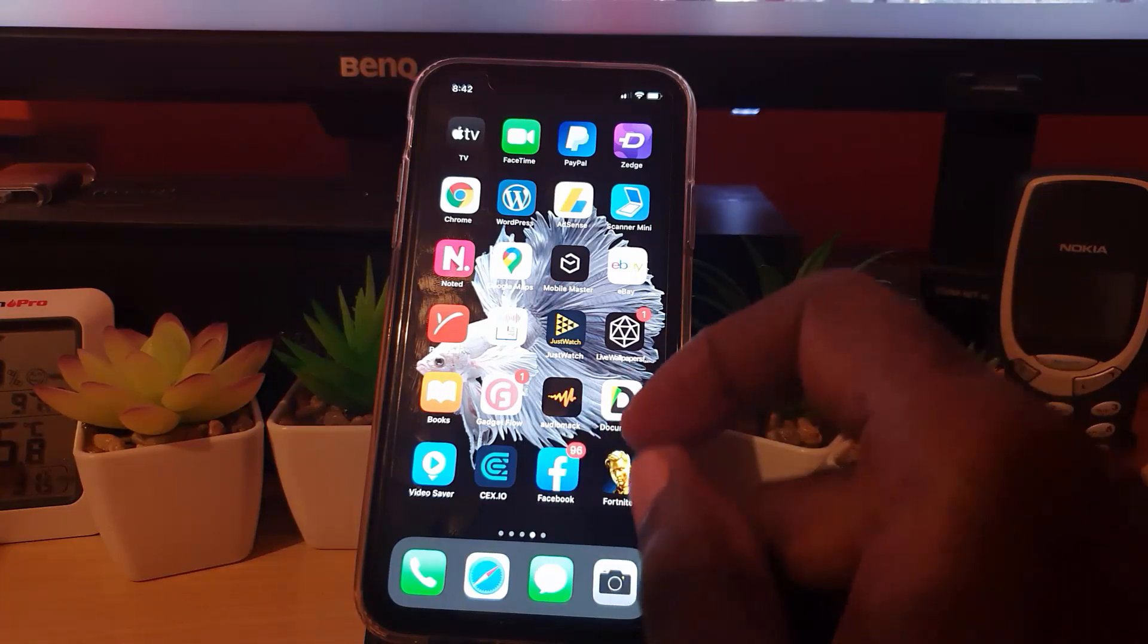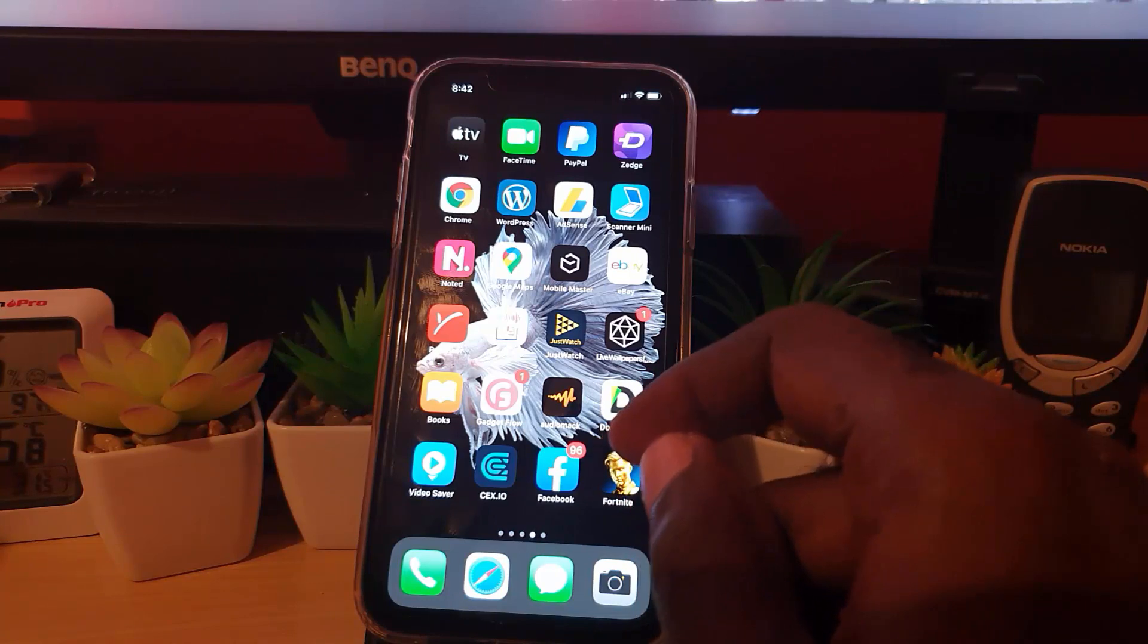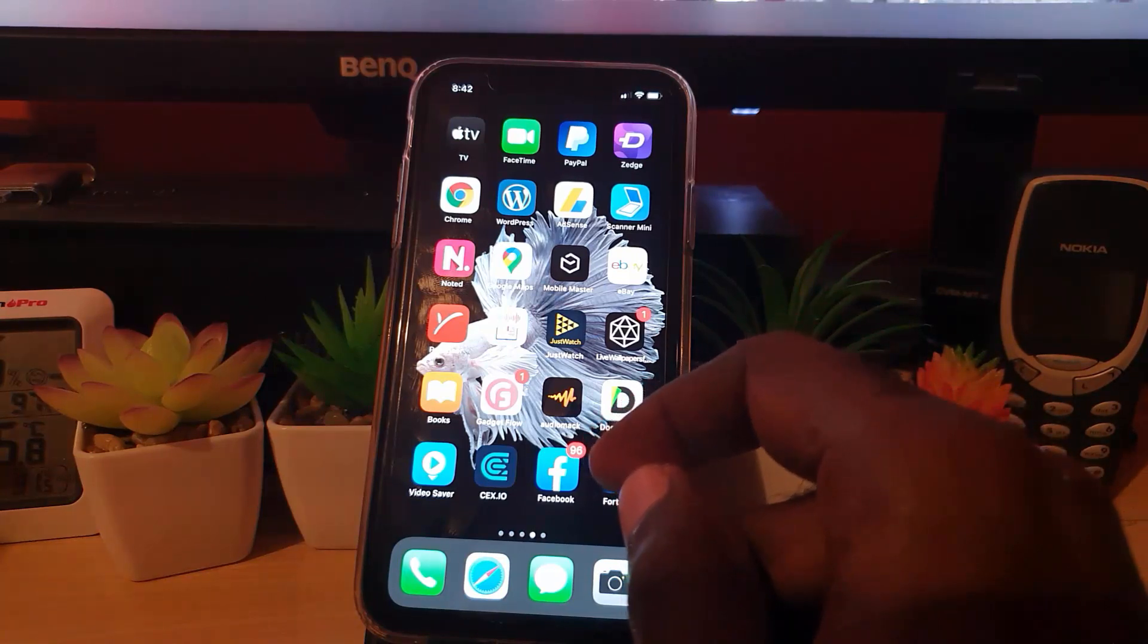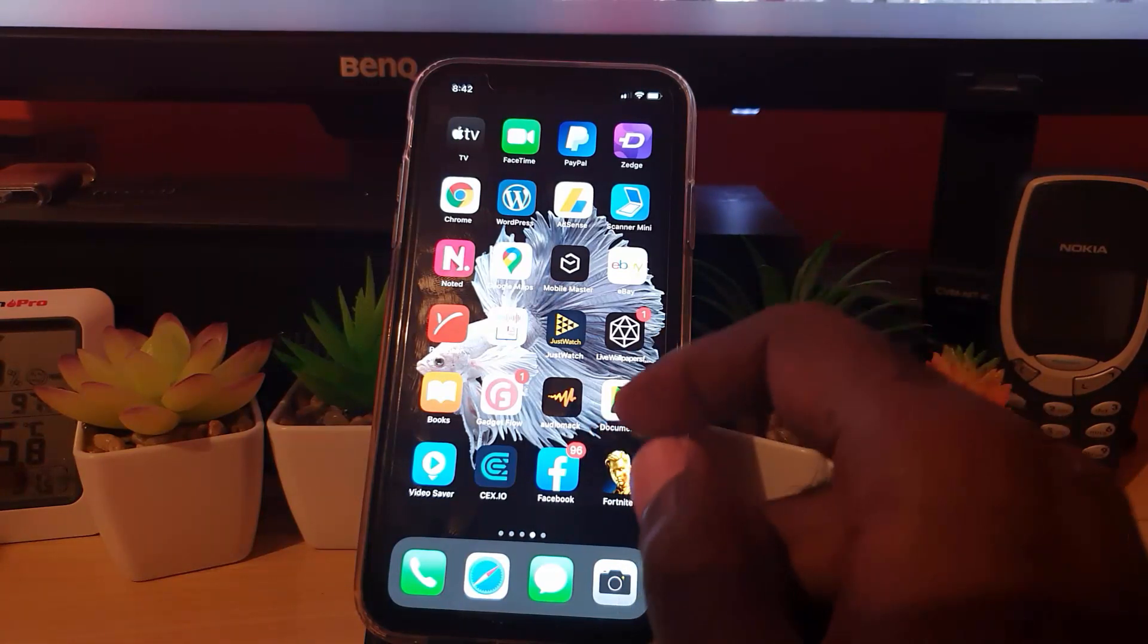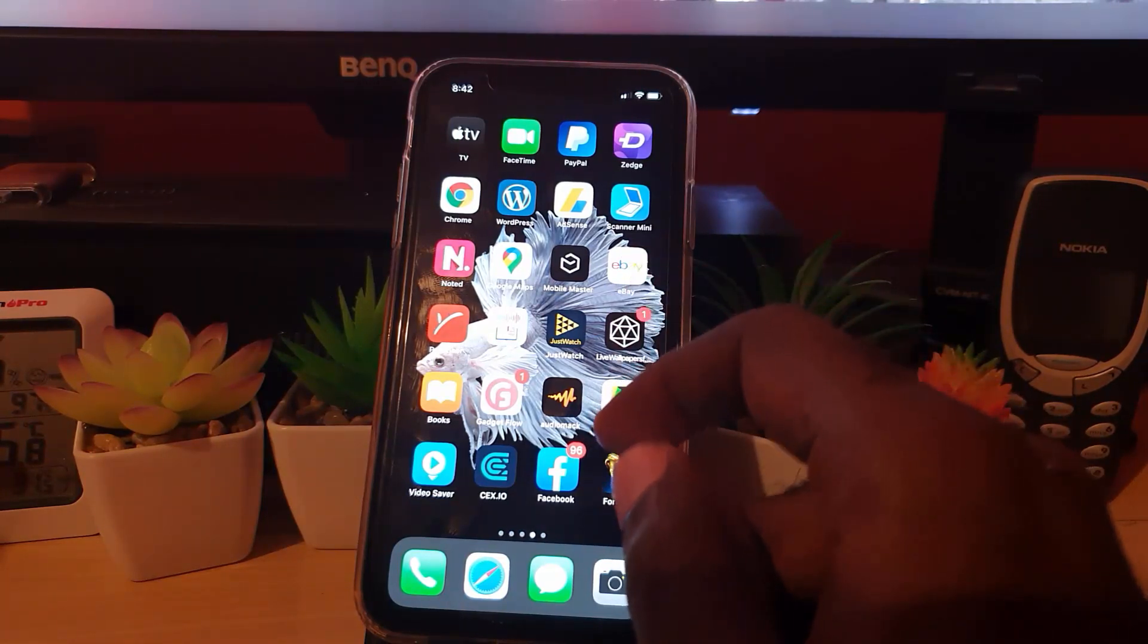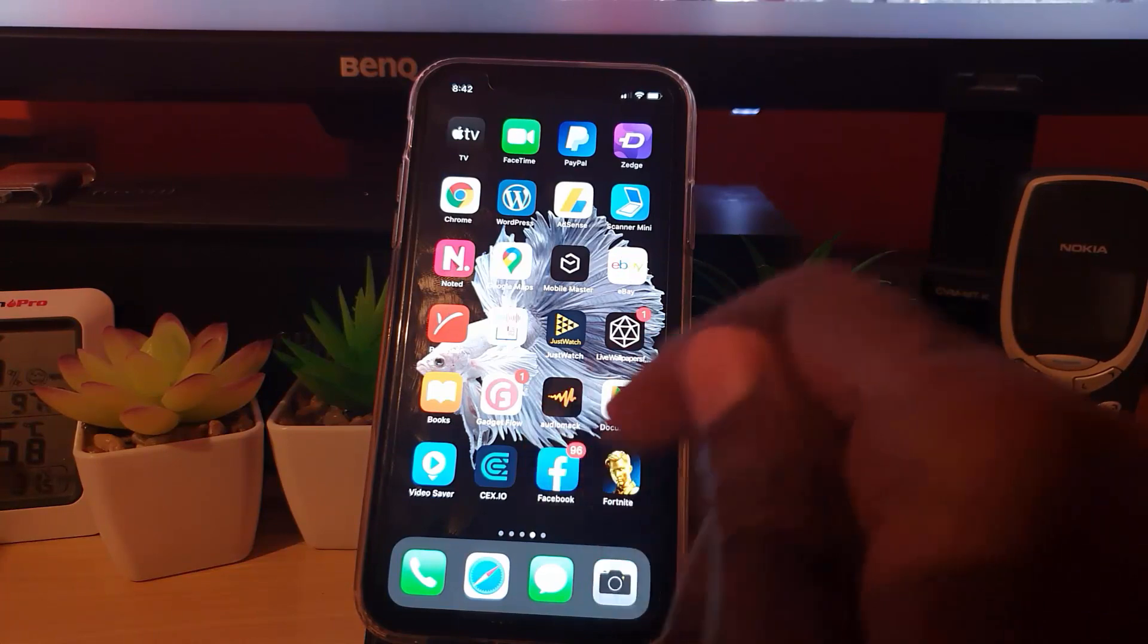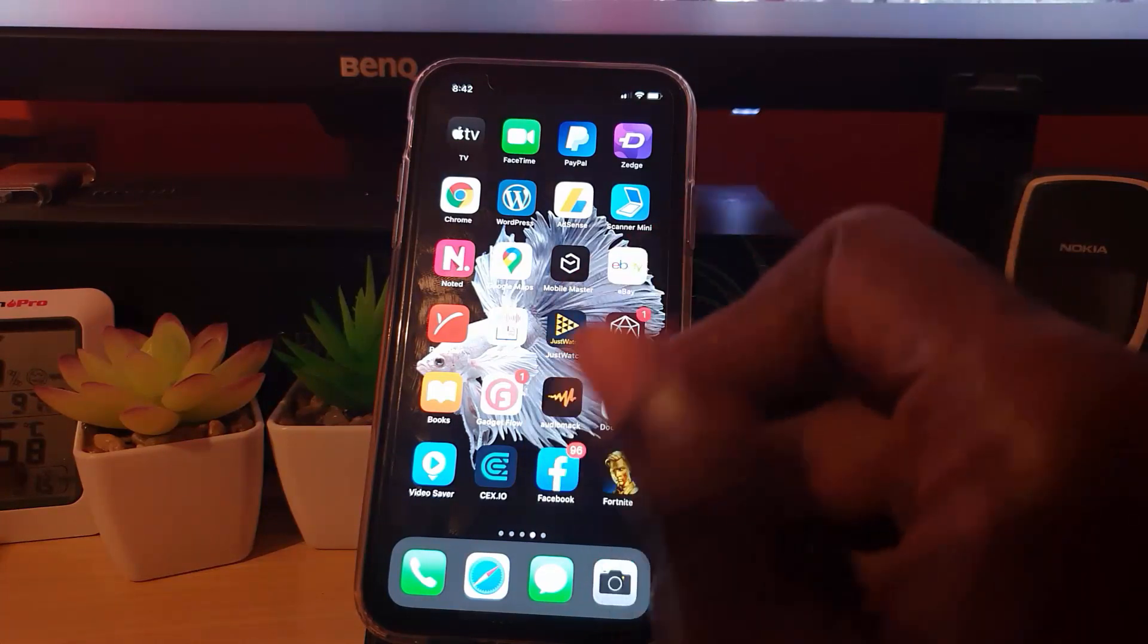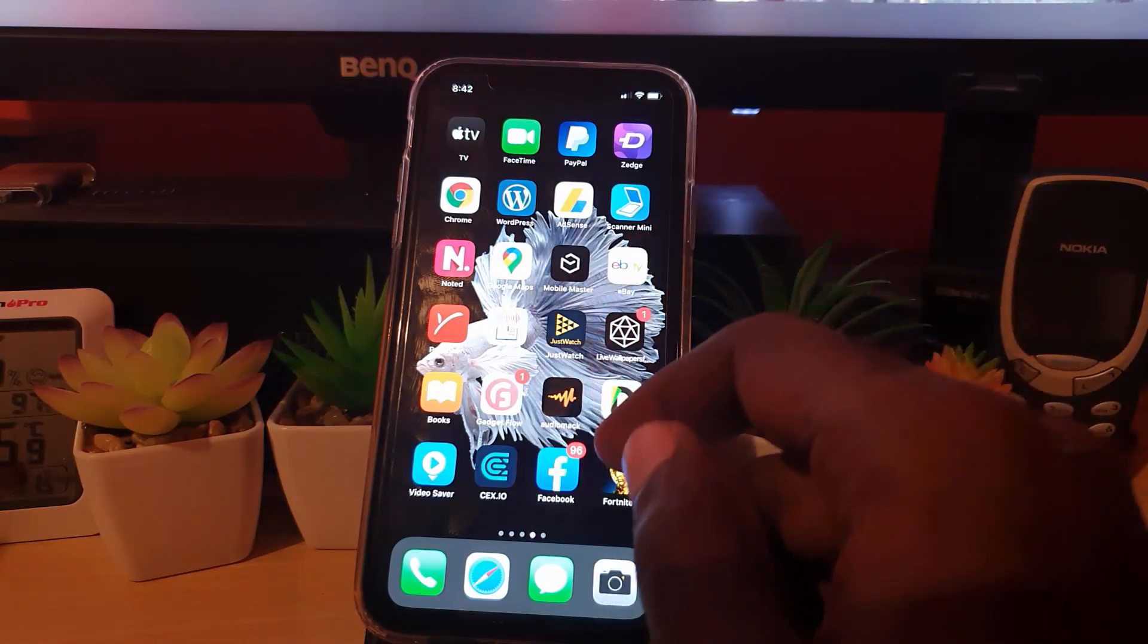This tutorial applies for Android as well as iPhone. I'll be demonstrating on the iPhone, but the procedure is just the same on your Android device.